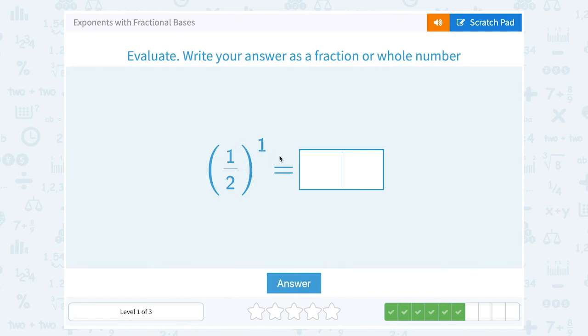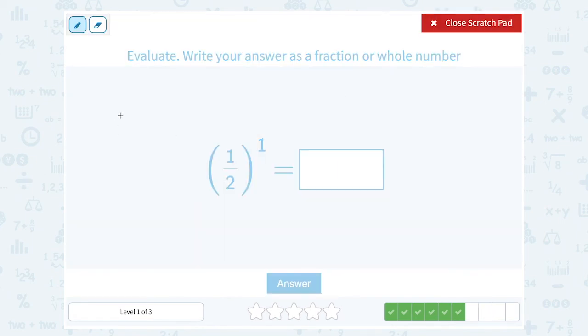1 half to the first power. This tells us to write out 1 half one time, so that would just be 1 half.